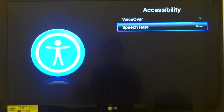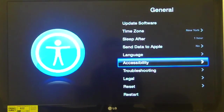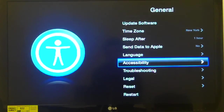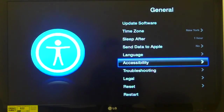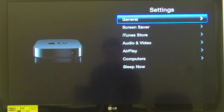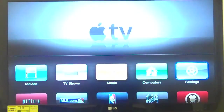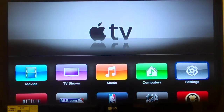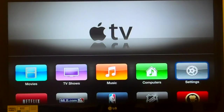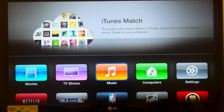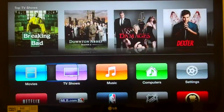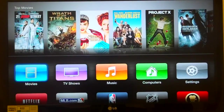I'm going to press Back. VoiceOver announces 'In General,' then 'Accessibility, button' as I back out. Pressing Back again: 'In Settings.' Pressing Back again: 'In main menu, Settings, button, 5 of 5.' So I'm back on the fifth choice on the second row. I'm going to hit left arrow until I get to Movies, button, 1 of 5. Pressing down arrow brings up the third row.